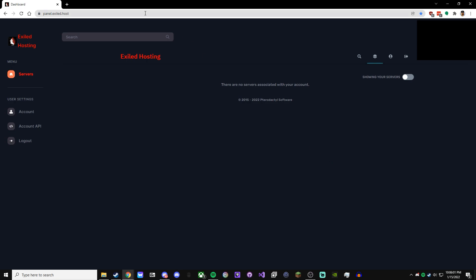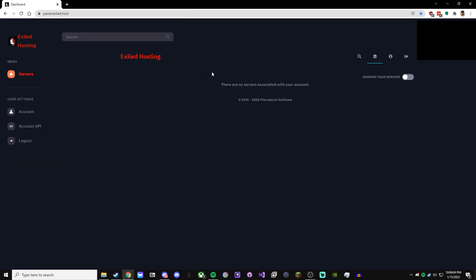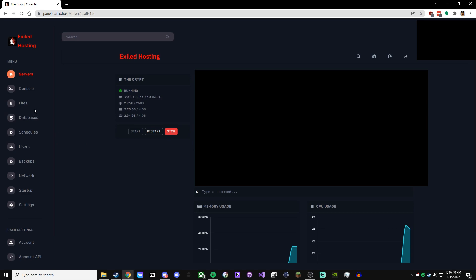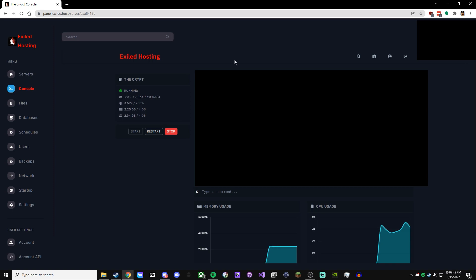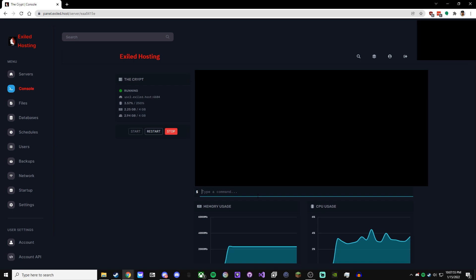you can come to panel.exile.host, and here is the main spot where you're going to be doing most of your server stuff. Obviously, I have no servers associated with my account because I do everything from a VPS, but if you have a server, it'll show up here. I'm going to use the server I have access to as an example. Once you go to your server, you will see the console, which is the main spot we can do commands, such as SR or RNR, stuff like that. I'll go through some useful commands you'll probably be using a lot during your time as a server hoster.